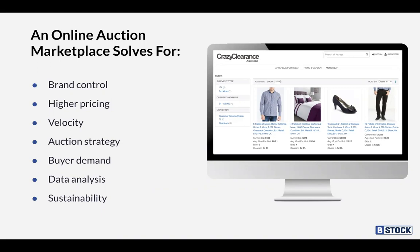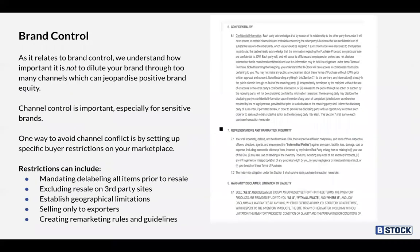Brand control and channel control are key, especially for sensitive, premium, and luxury apparel resellers. There are a number of ways to avoid channel conflict — by setting up specific buyer restrictions on your marketplace. On the right-hand side of the screen you'll see terms of purchase from one of our European clients. We can create restrictions including mandating the delabeling of all items prior to resale, excluding resale on third-party sites, and establishing geographic limitations — such as selling inventory to exporters only to ensure it doesn't cannibalize primary selling channels. By creating these remarketing rules and guidelines, we ensure brand control measures support and mitigate risk for sellers while also creating high recoveries over time.